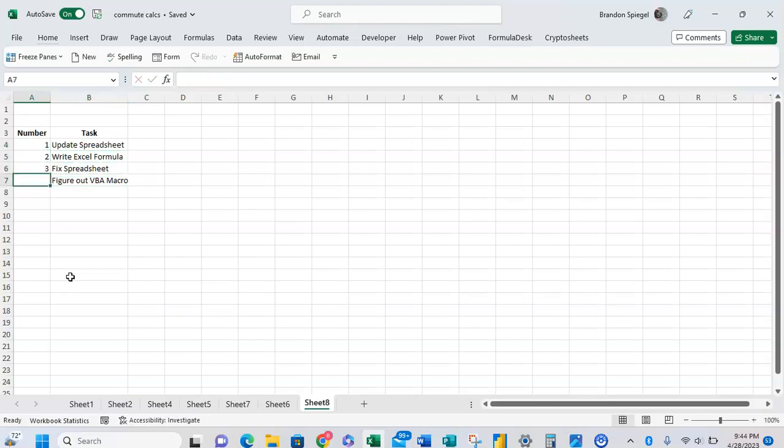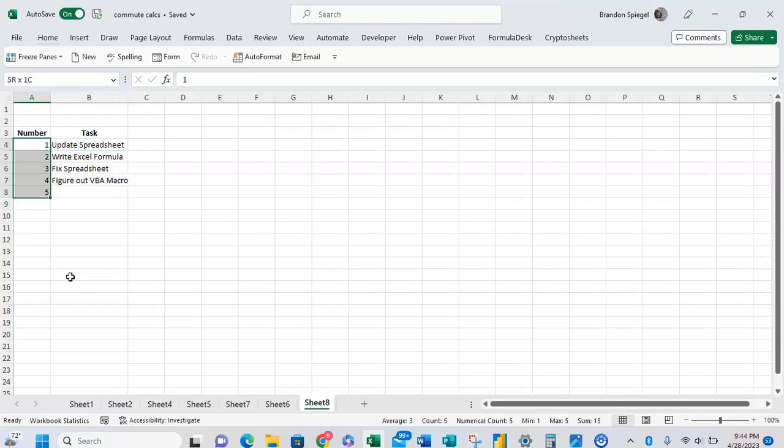So one, two, three, four, five, and you want this to update with the number of tasks.